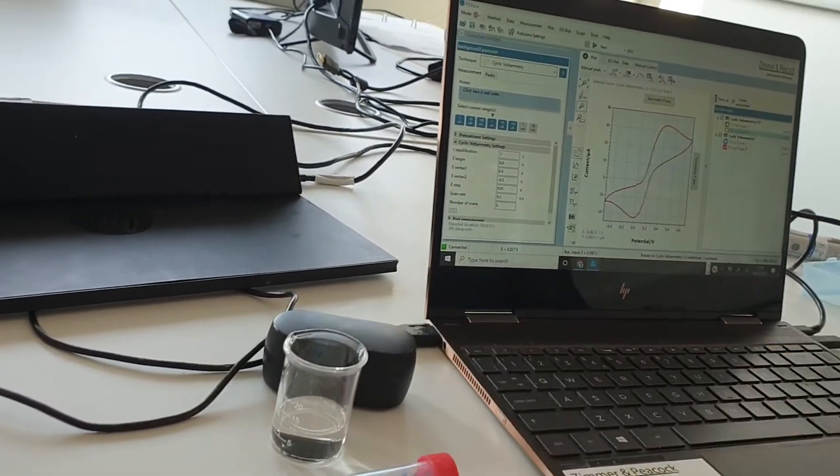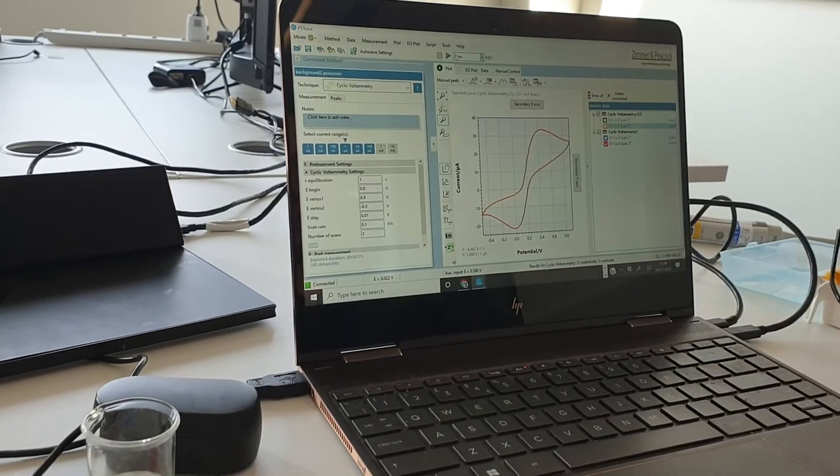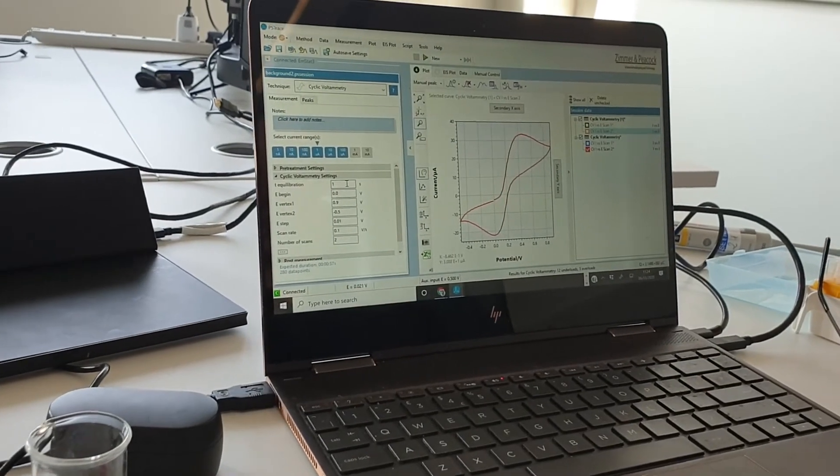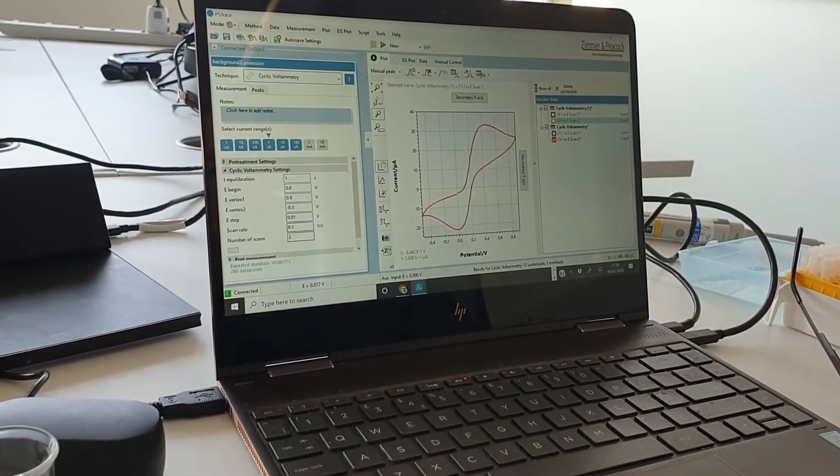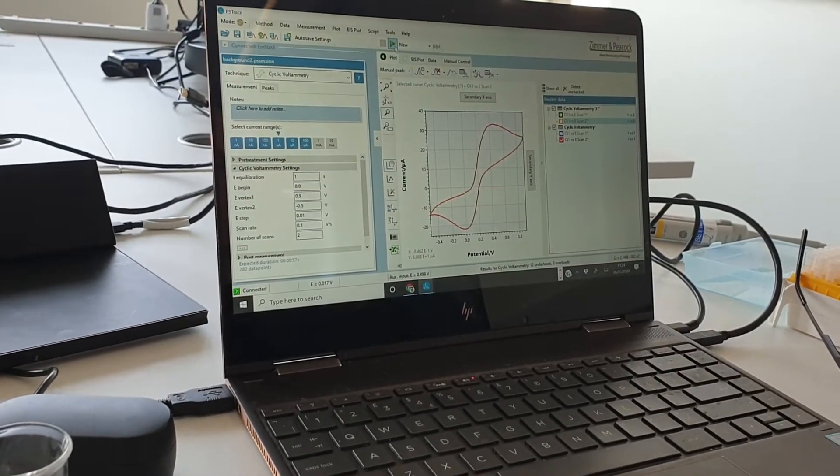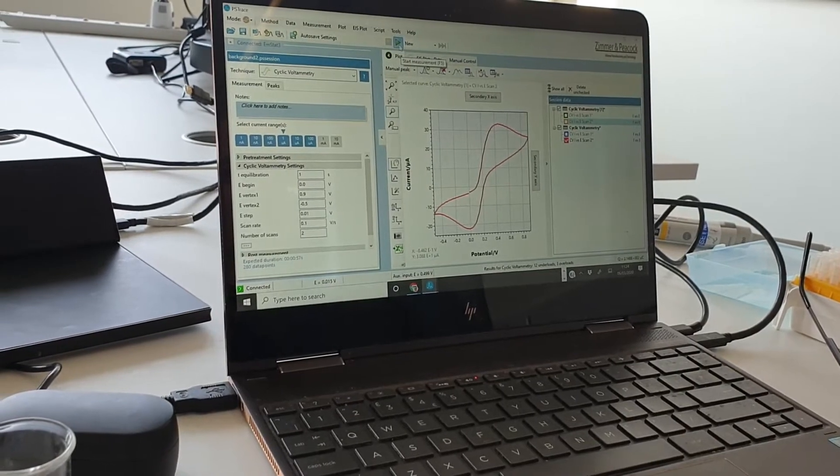So I've got all the parameters down the side and then I'm going to hit, I hit start.